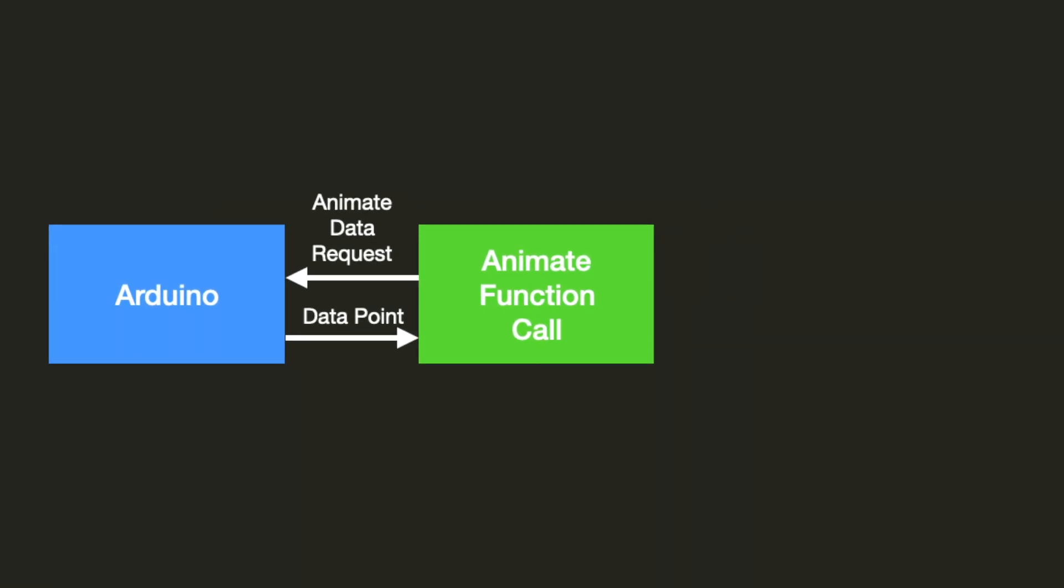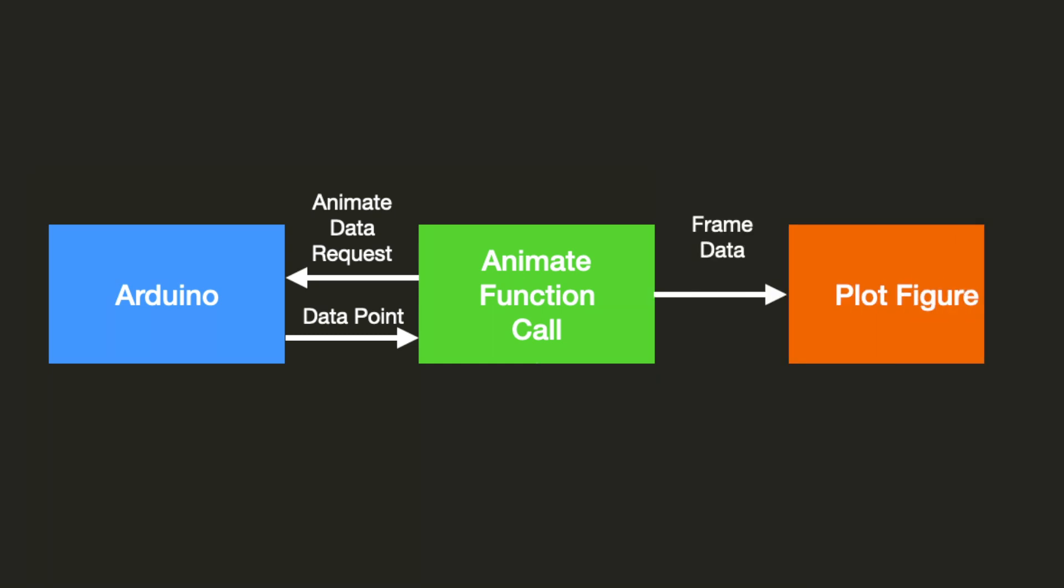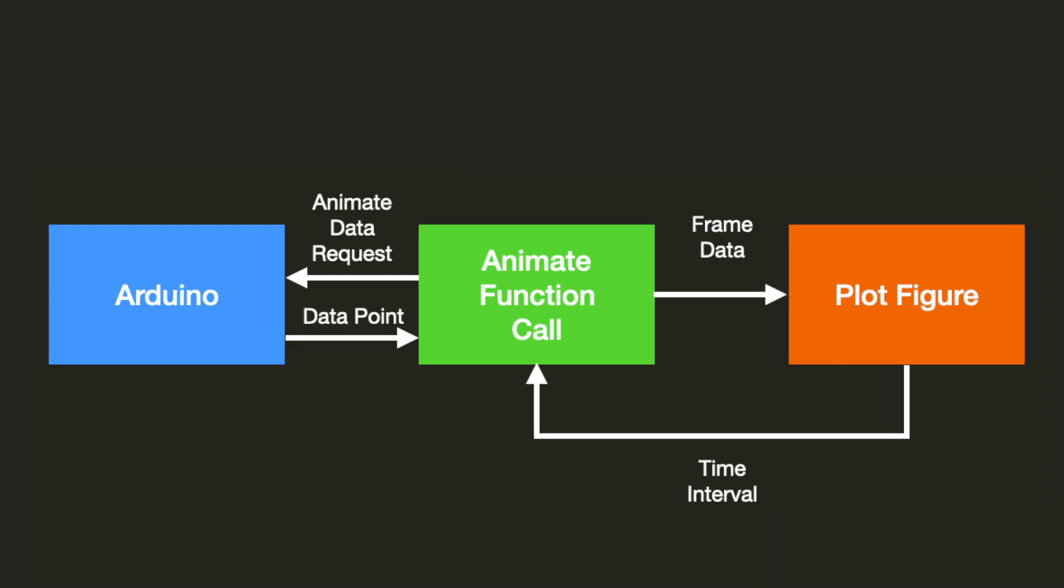We use an animate function call in order to create a real-time plot. This animation function call will be responsible for grabbing the frame data. Our animation is a series of consecutive new frames, which then re-plots the data, creating the illusion of a real-time plot that's separated by a time interval.